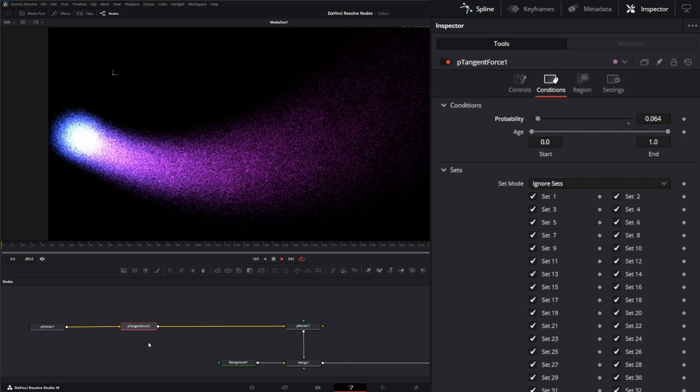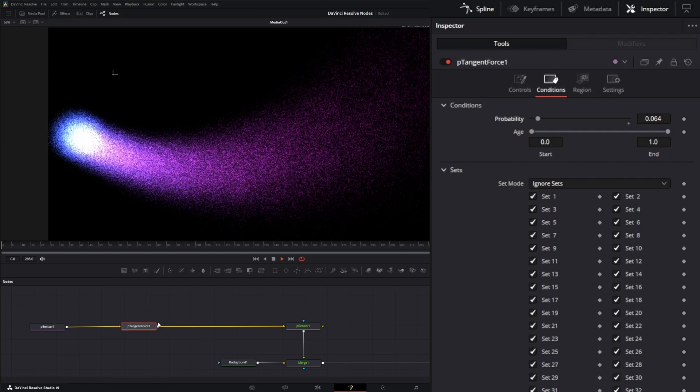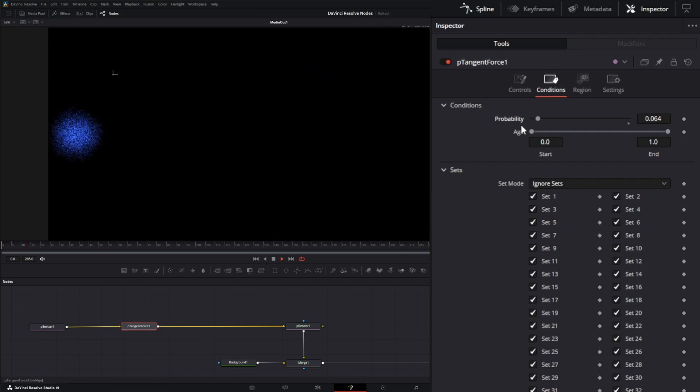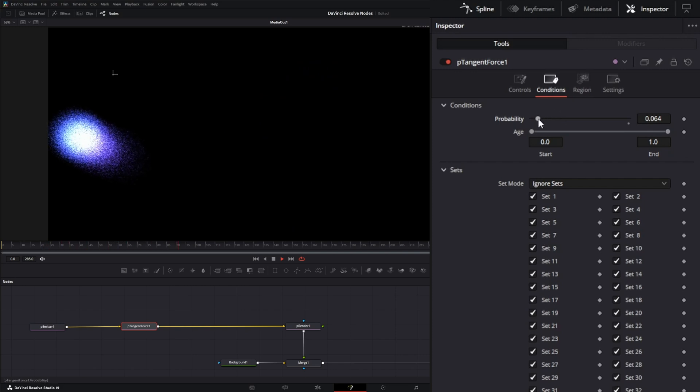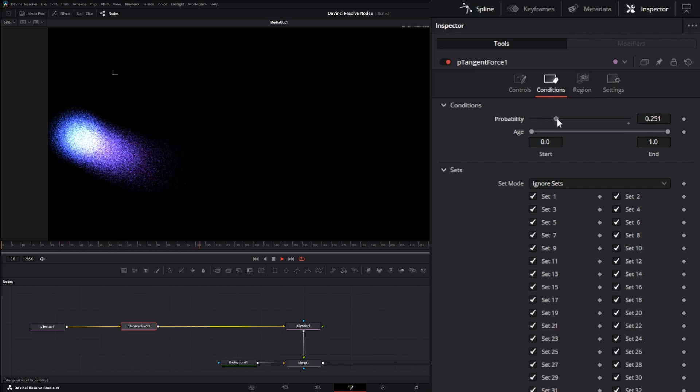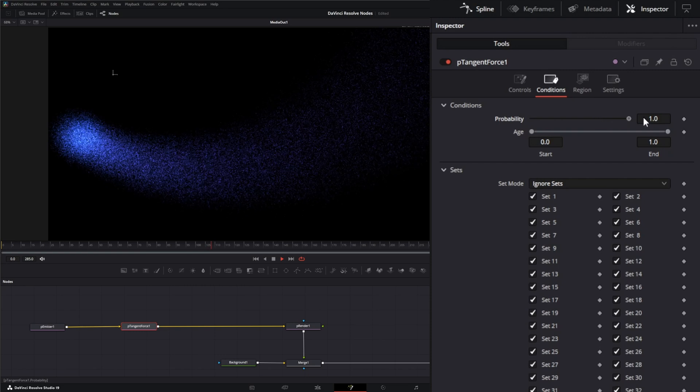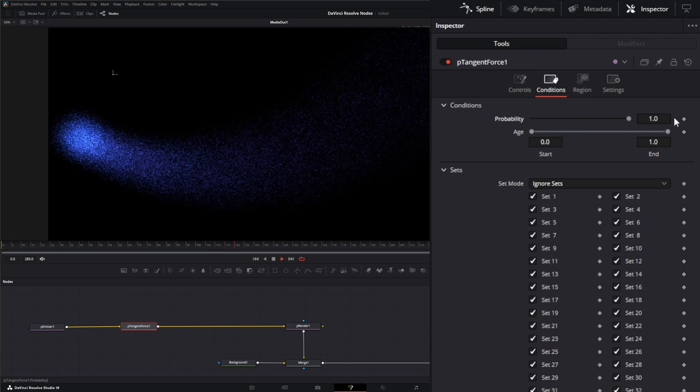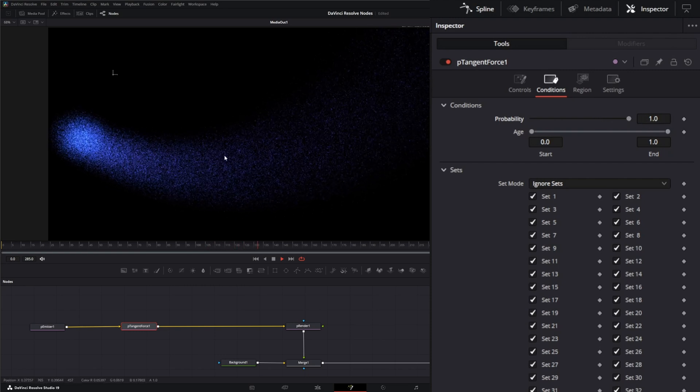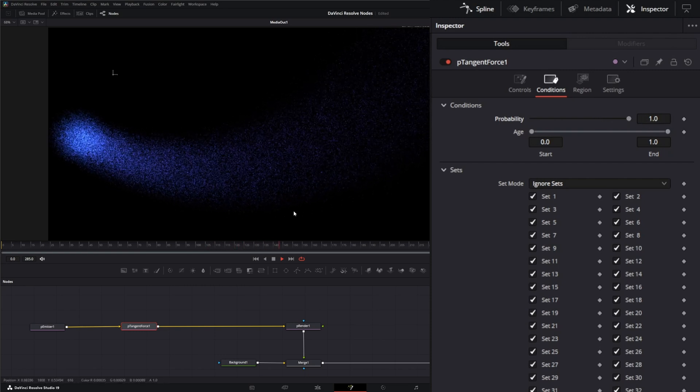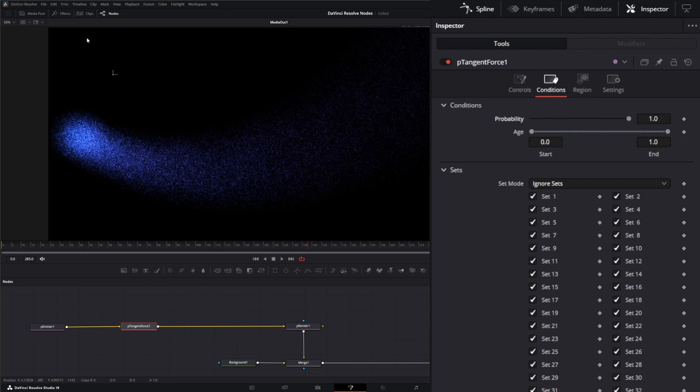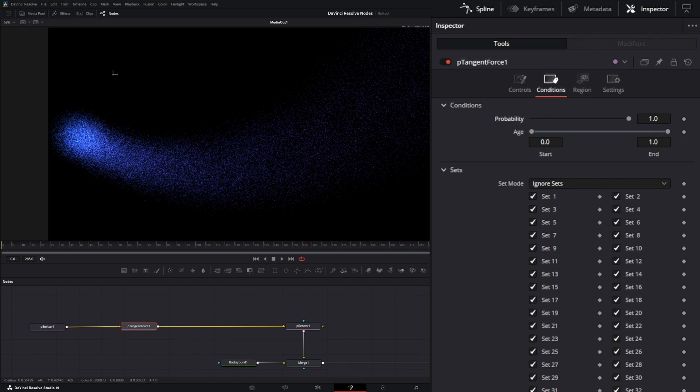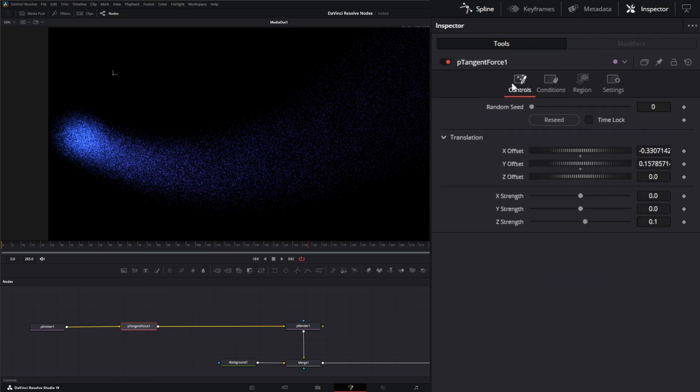So the particle tangent force node is definitely a node you'll want to play with your probability. You can see how slow that's moving. If I bump it up, it's speeding it up because the node itself doesn't have the ability to change the speed or the force applied. So it's just one force and it's consistent.